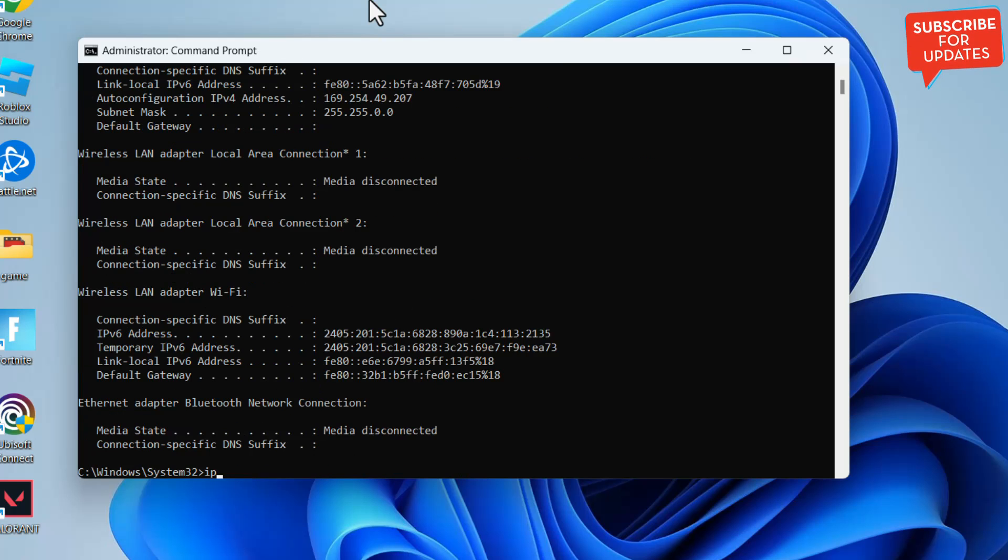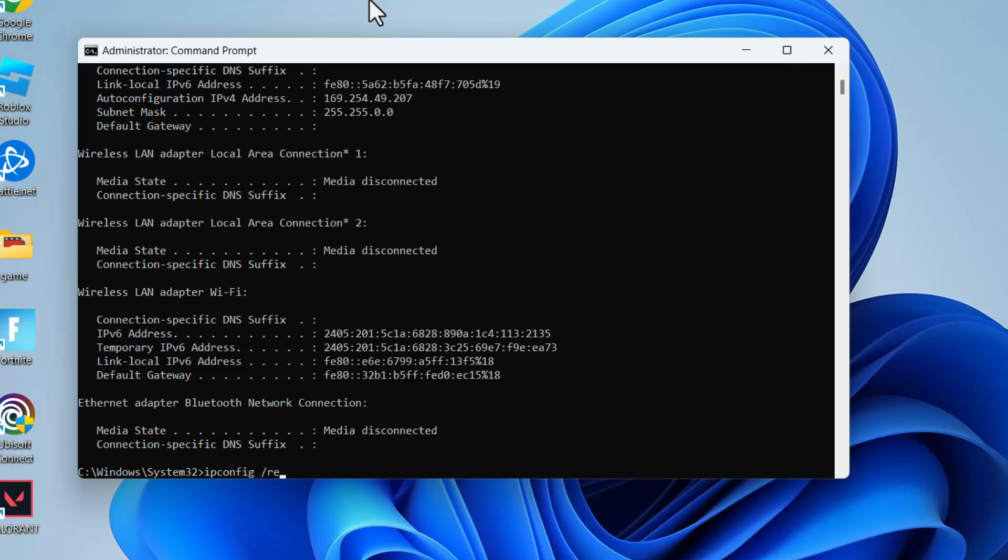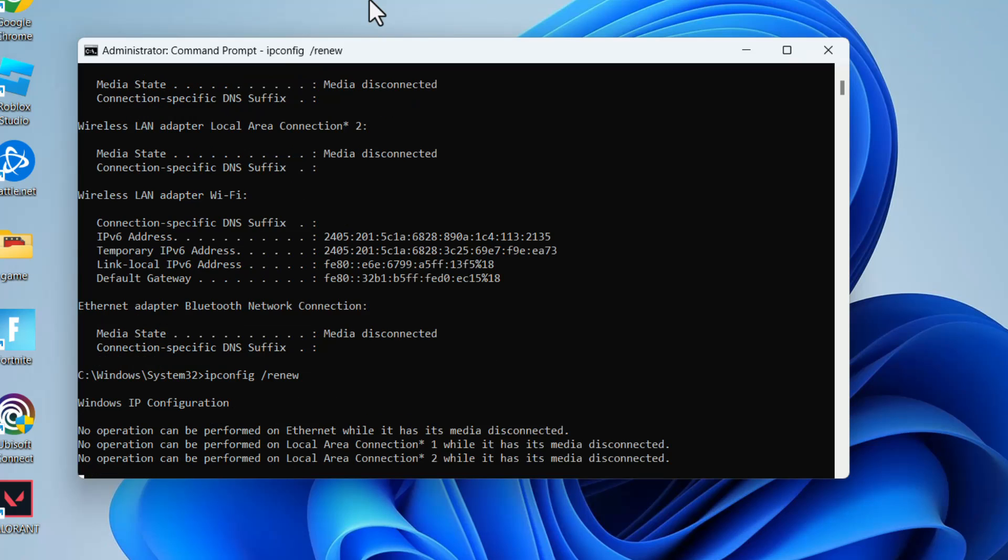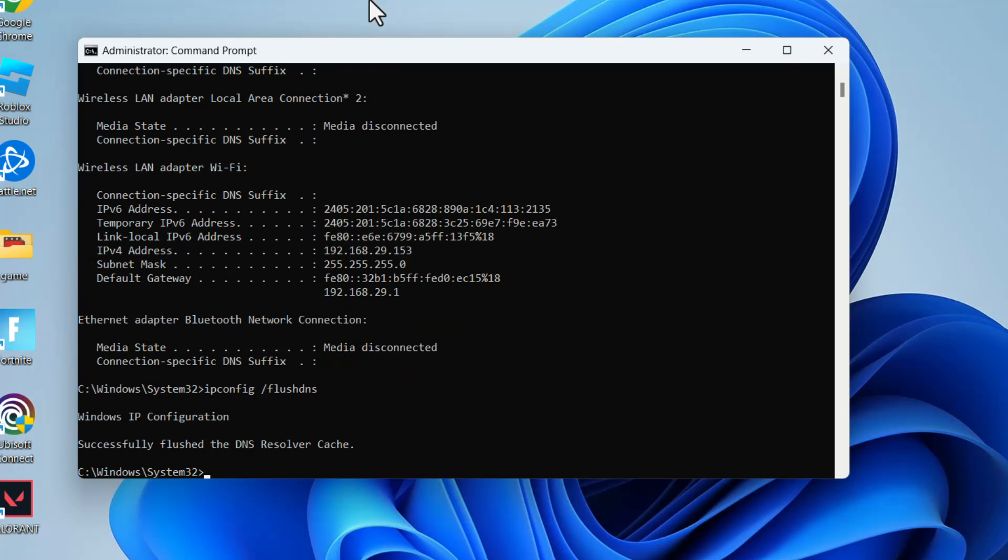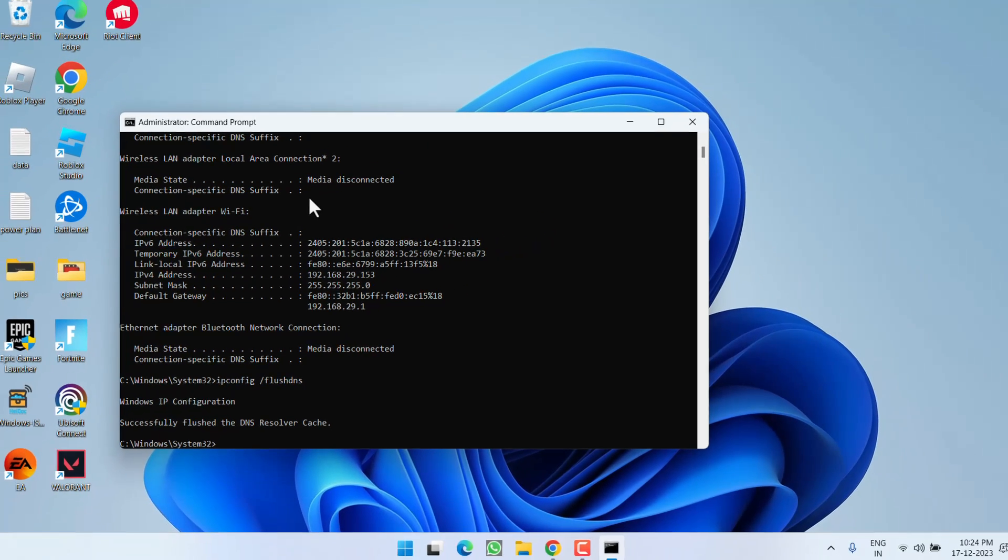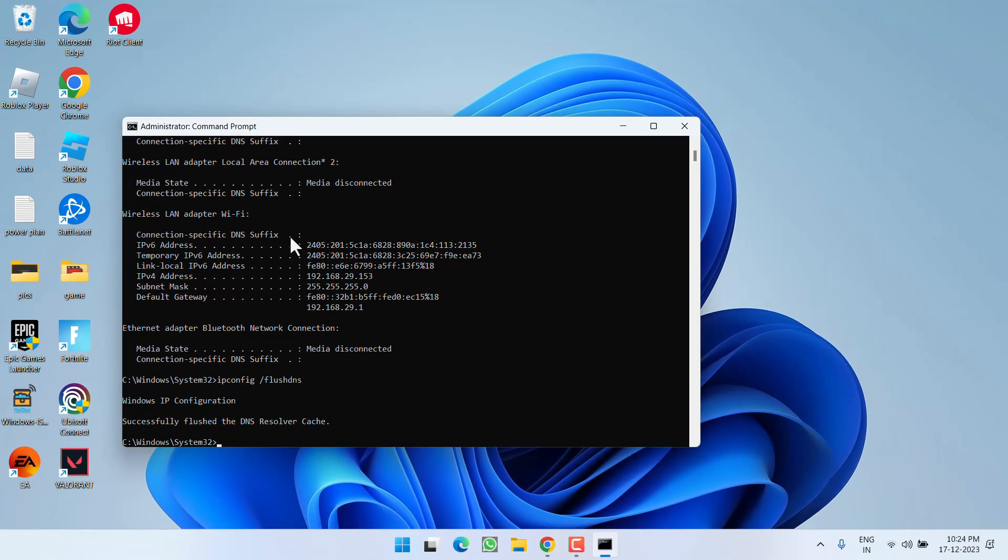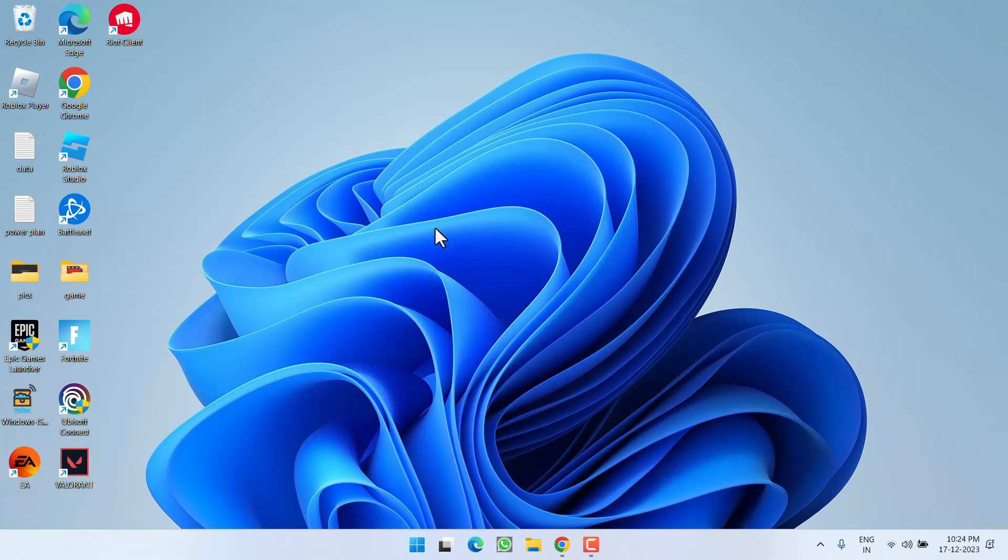Next is ipconfig space /renew, and lastly, ipconfig space /flushdns, and hit the Enter key. Once you have done all these changes, make sure to restart your PC.